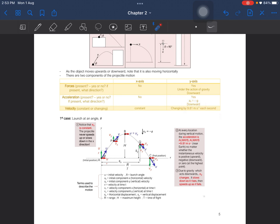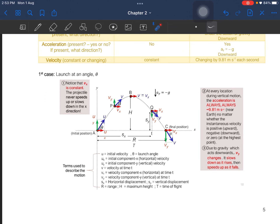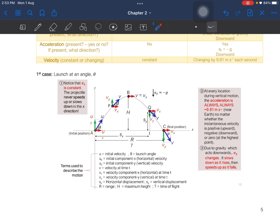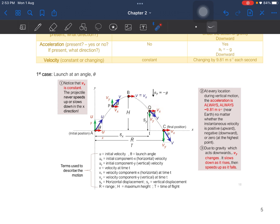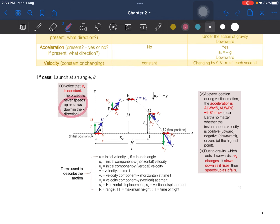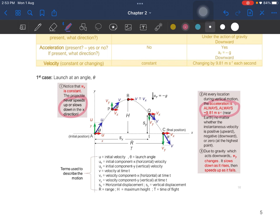For the first case, launched at an angle, the velocity at the x-axis is always constant. The initial velocity at the x-component will always be equal throughout horizontal motion — the projectile never speeds up or slows down in the x-direction. At every location during vertical motion, the acceleration is always negative 9.81 meters per second squared.